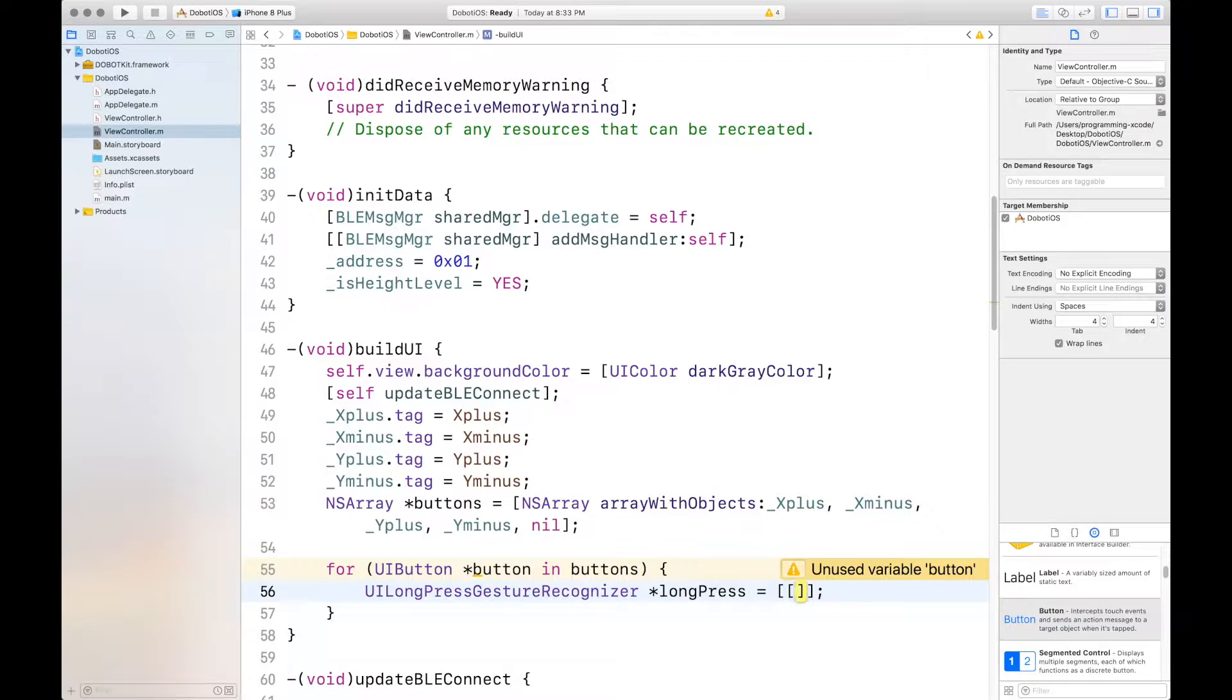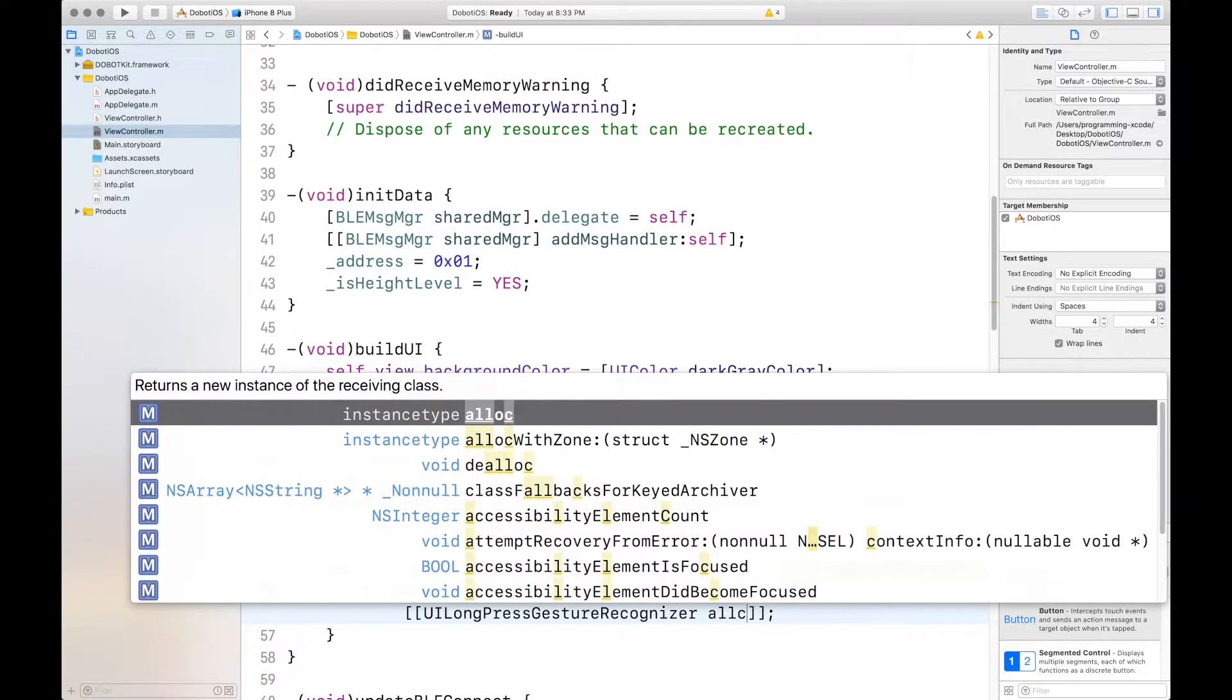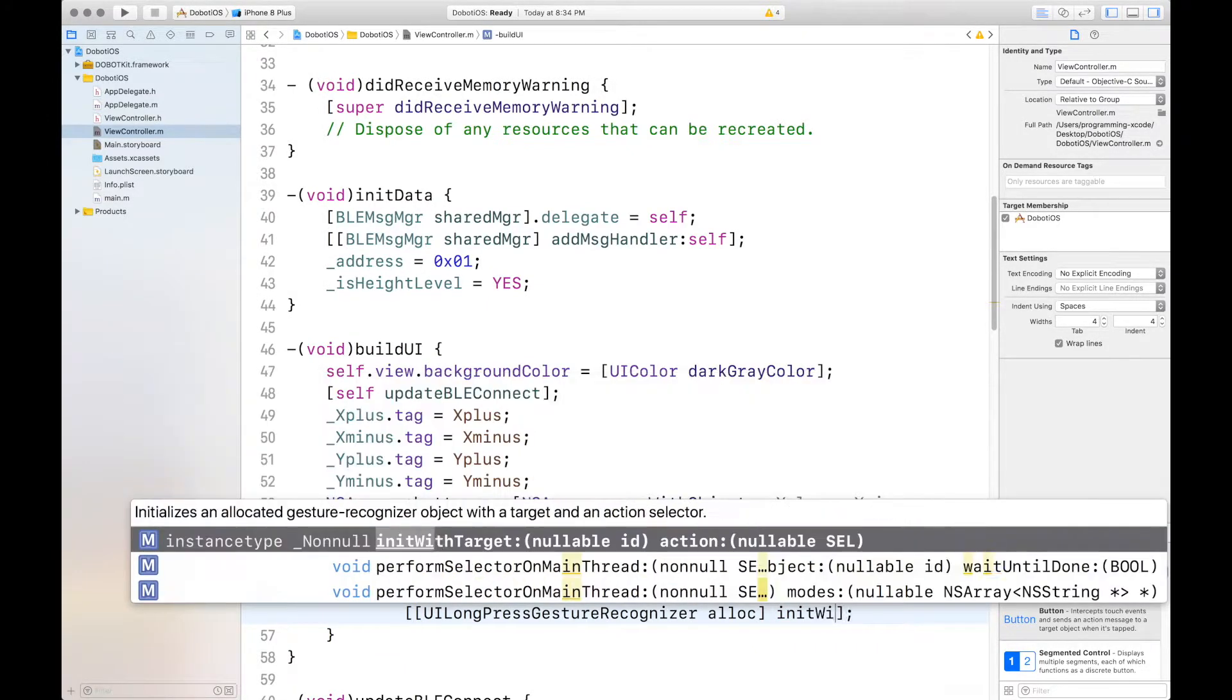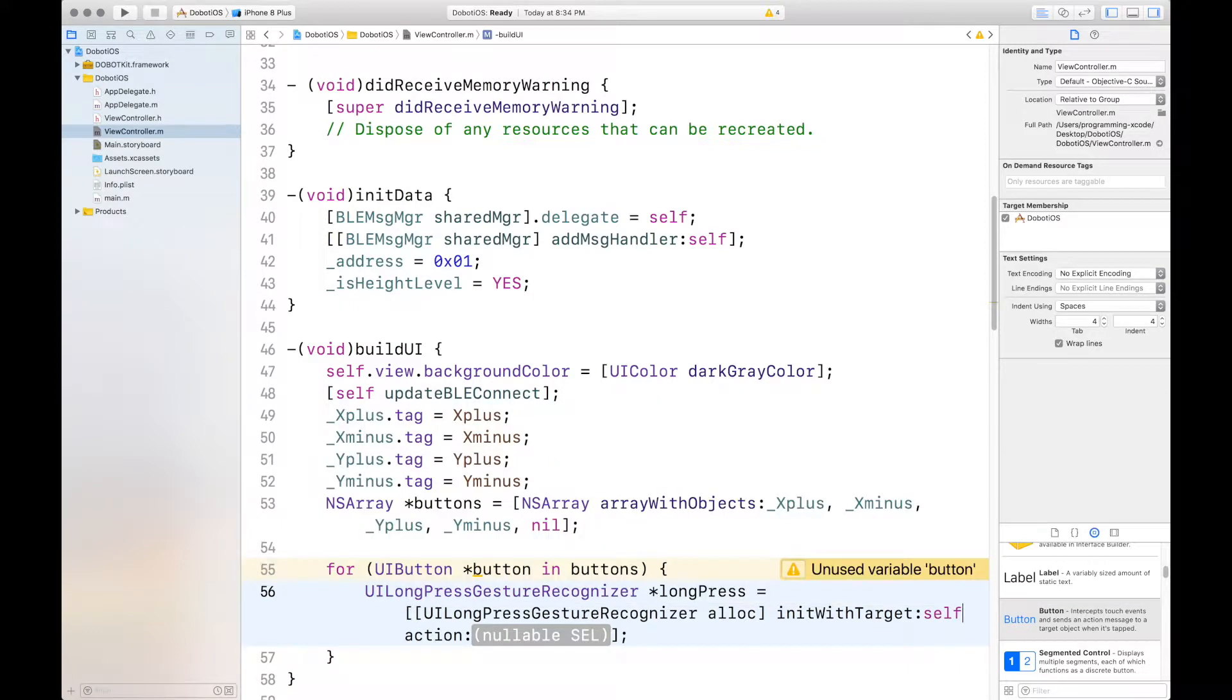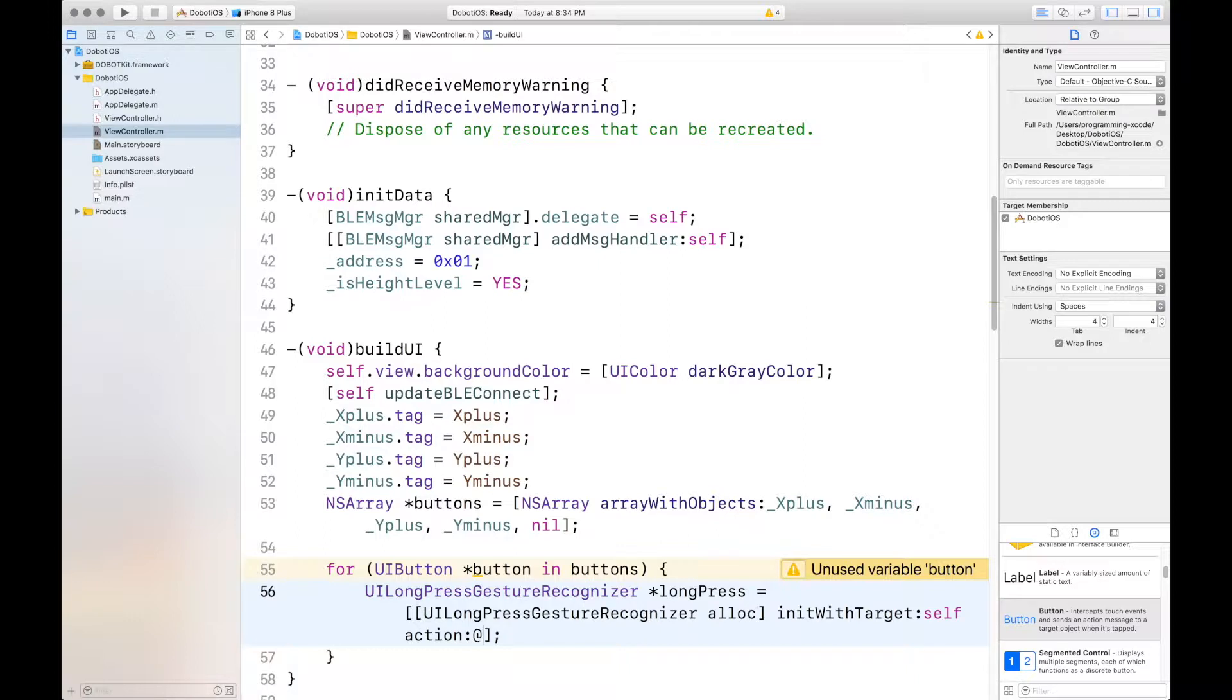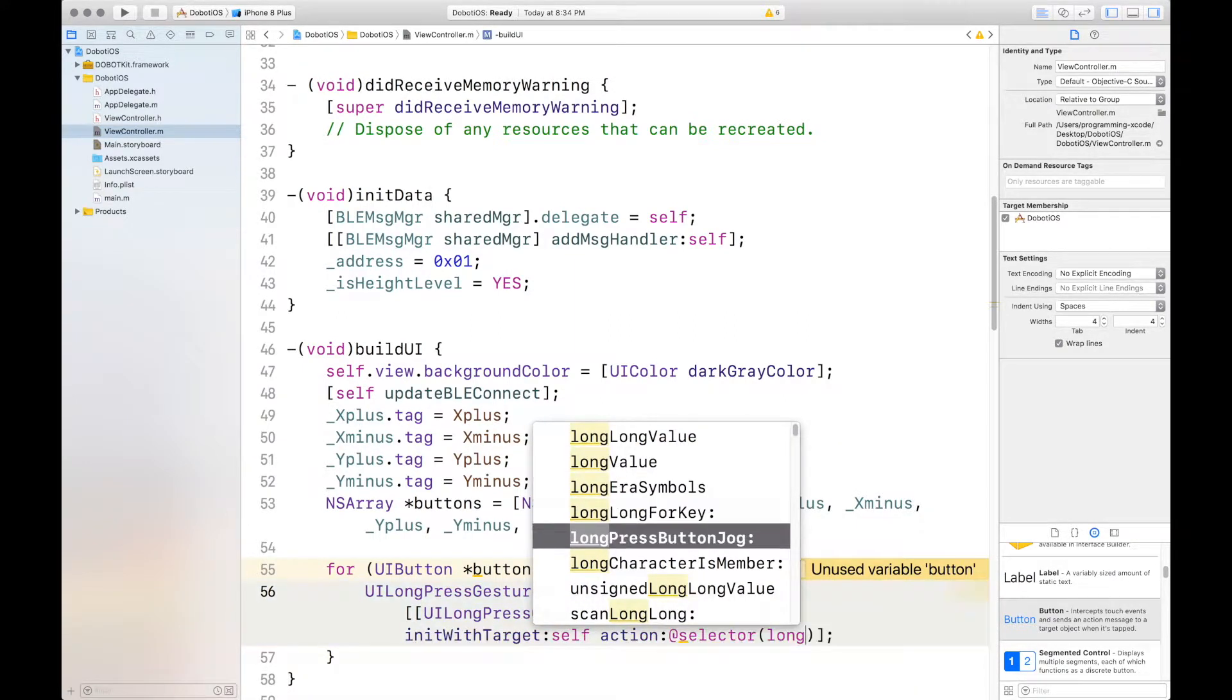So, for each button that's in buttons, we want to add the long press gesture recognizer. And it's UI long press gesture recognizer allocates. And it's with target. And self, and the action is long, is at selector, long press button jog, which we have set.